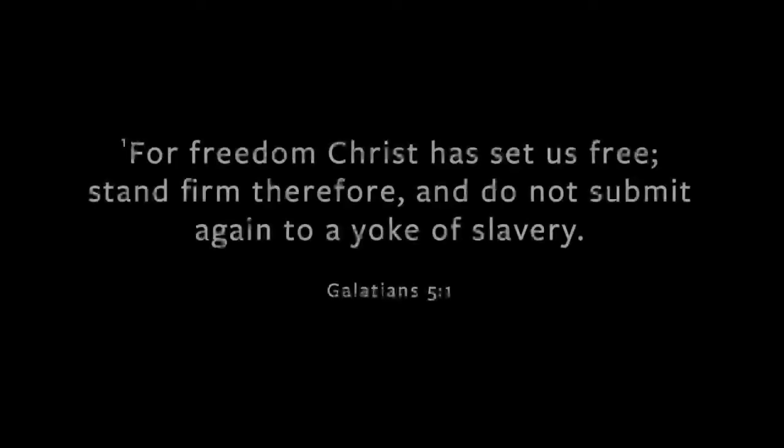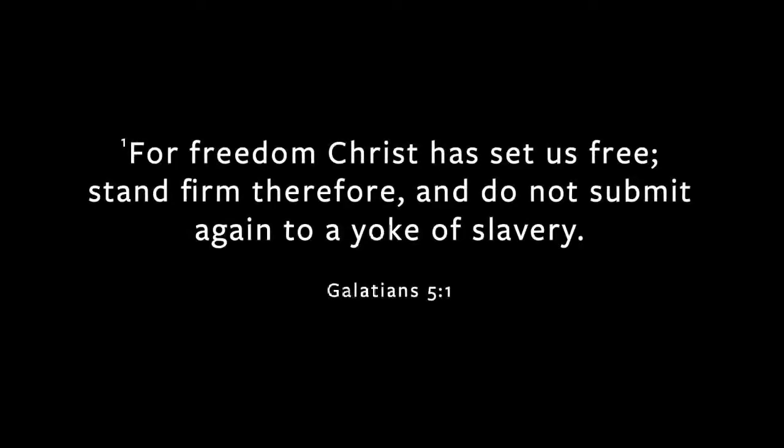Galatians 5, for freedom, Christ has set us free. So stand firm, therefore. Do not submit again to a yoke of slavery. For freedom, Christ has set us free. Don't submit to slavery. I would argue that it's hard to truly rest in the freedom we have in Christ with notifications buzzing every few minutes. It's easier to rest, I think, if we hand over our phones. As always, God is ahead of us, providing for us a spiritual practice that can deliver us from our enslavement. Sabbath rest, I think, can help us keep things in perspective.